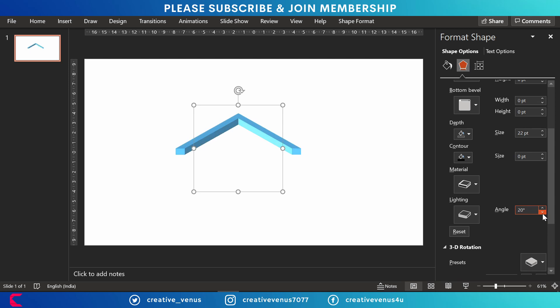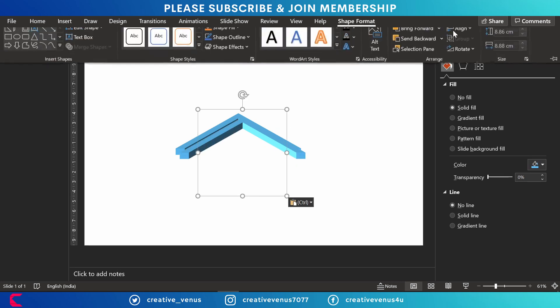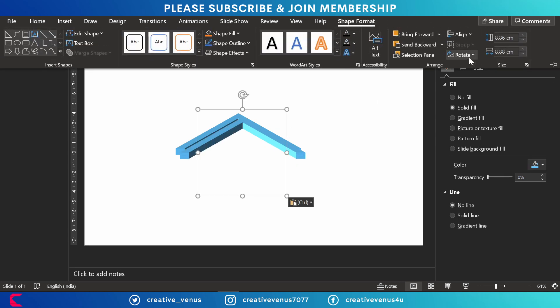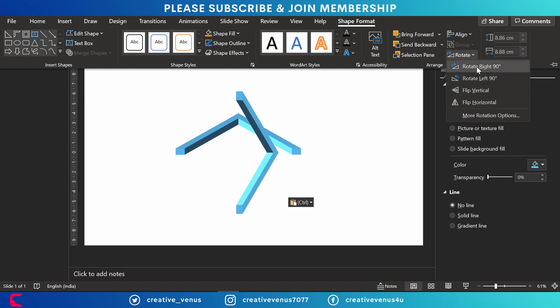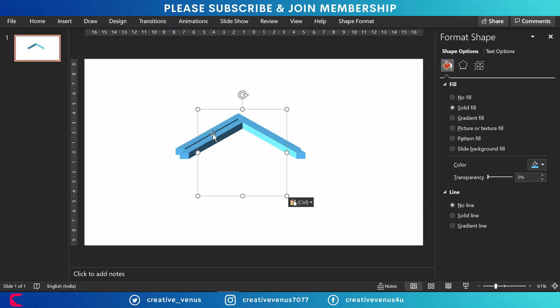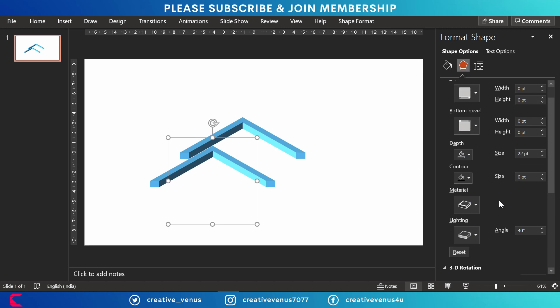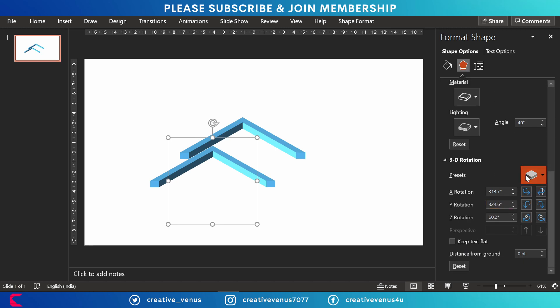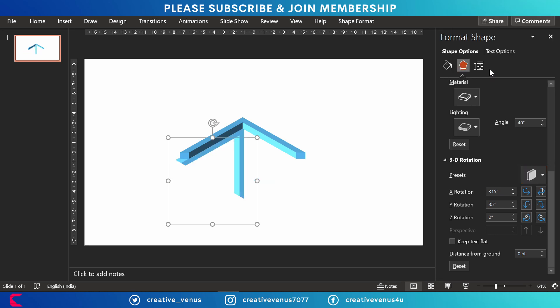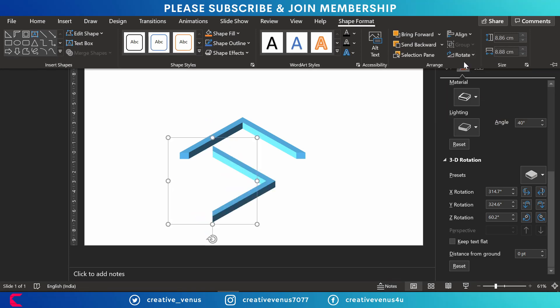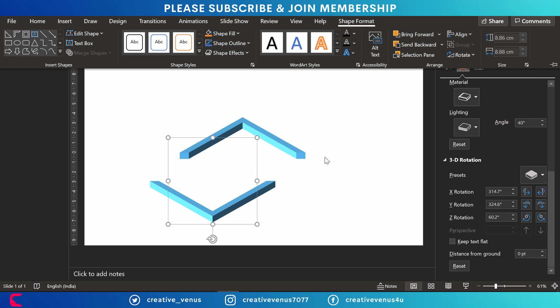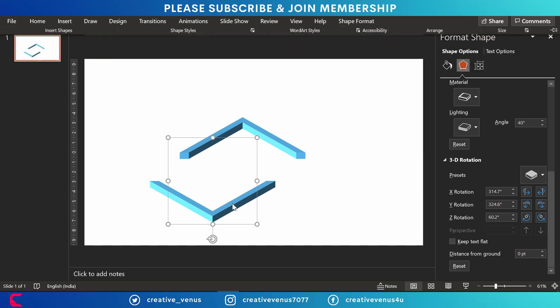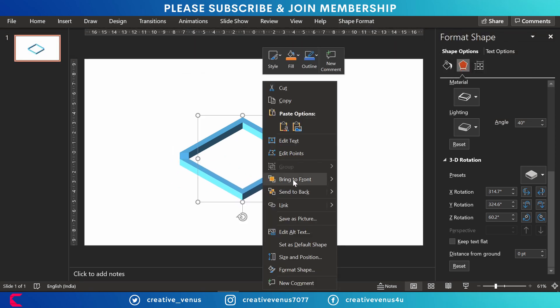So I've changed the angle of the lighting. I'm not happy with the color at the moment. Just duplicate it and you have to flip it vertically and horizontally a few times to make it a full square. So I'm struggling here. Okay, now it looks fine.